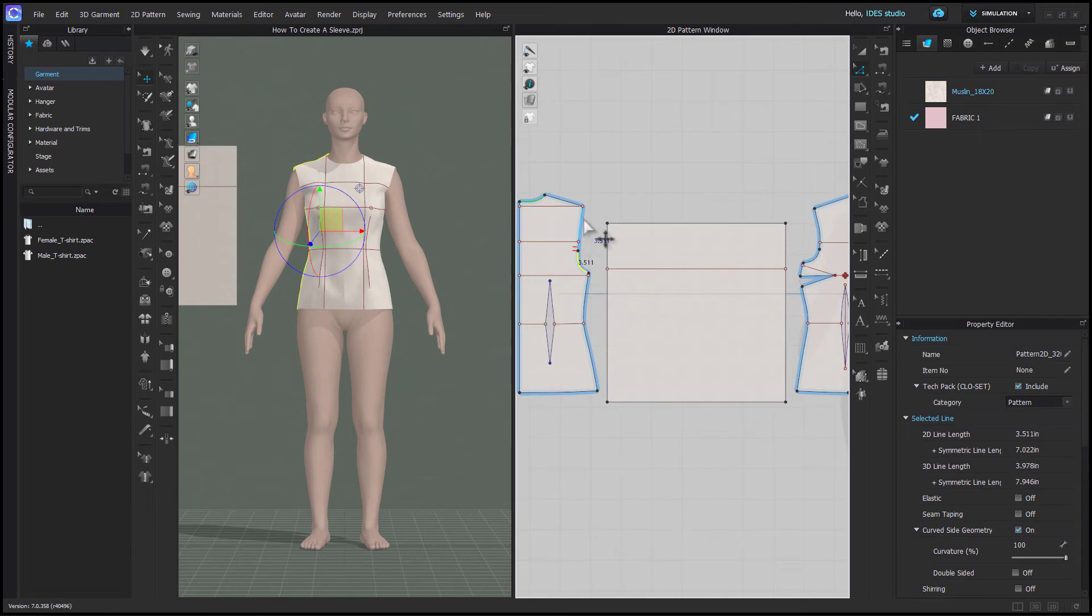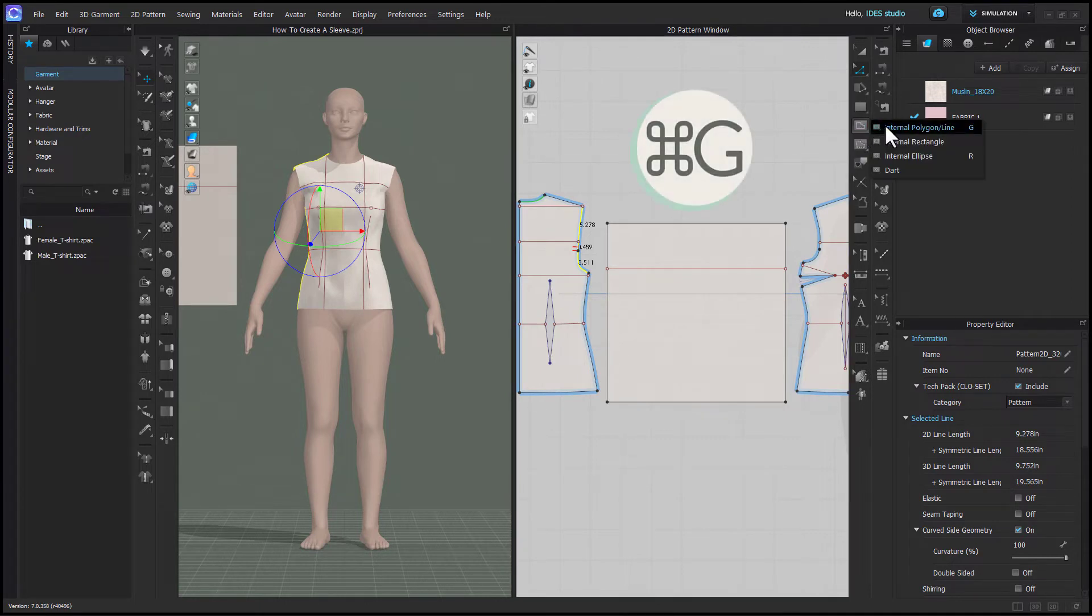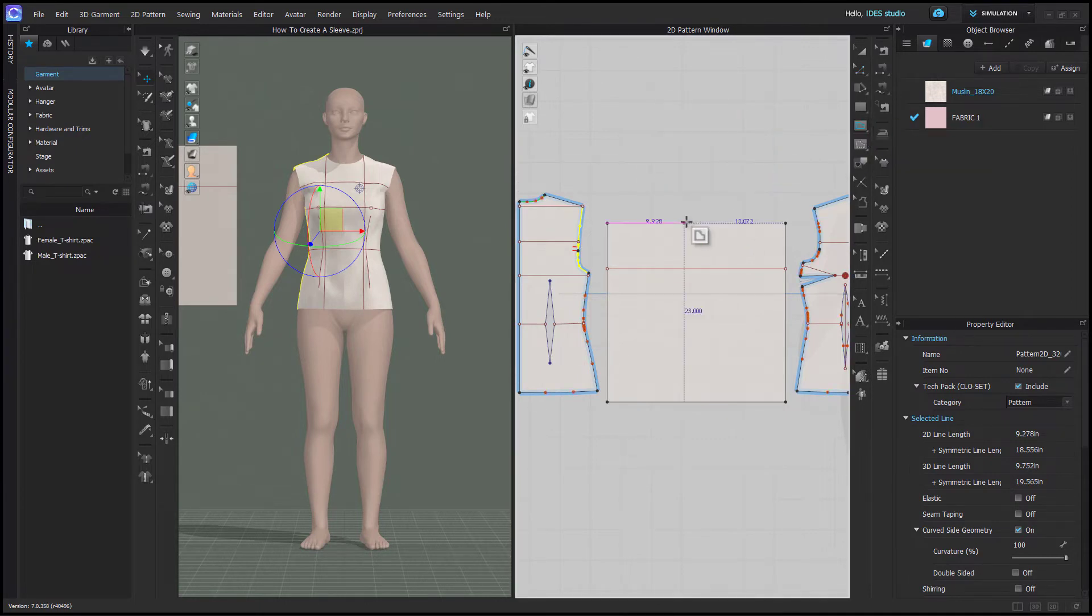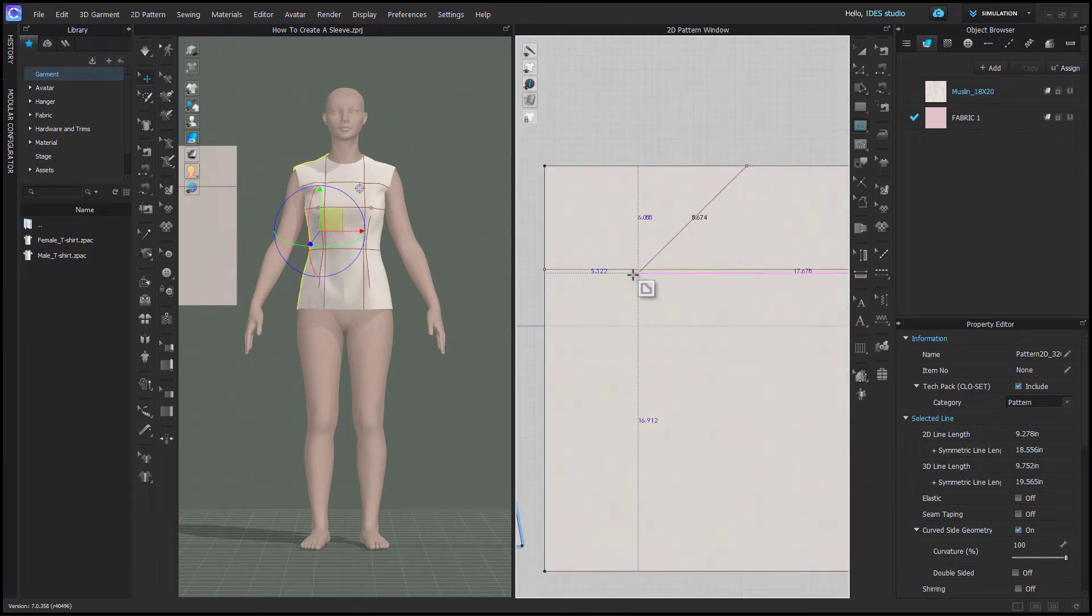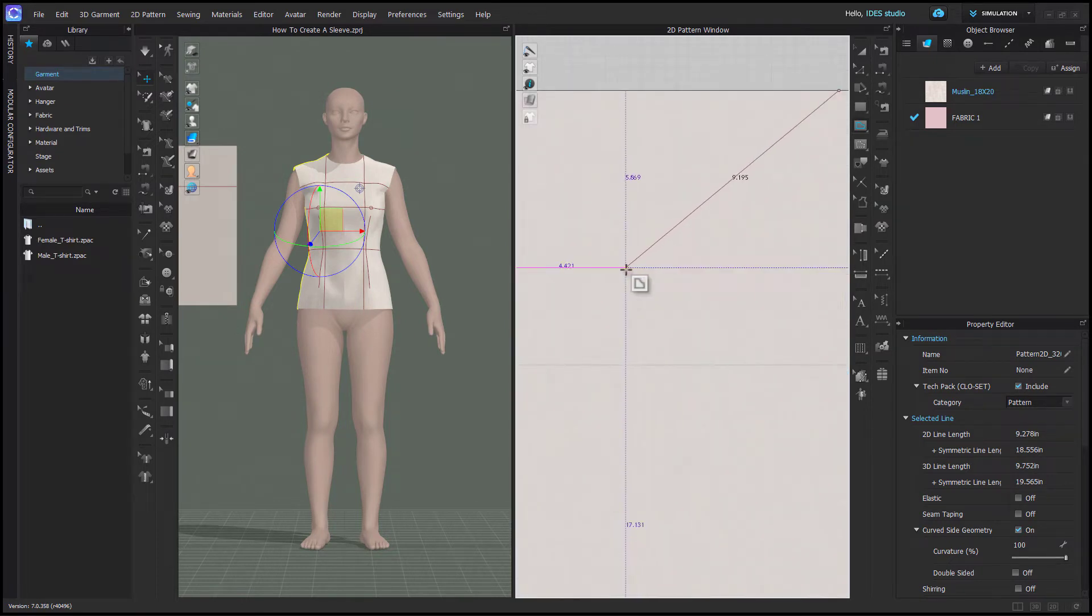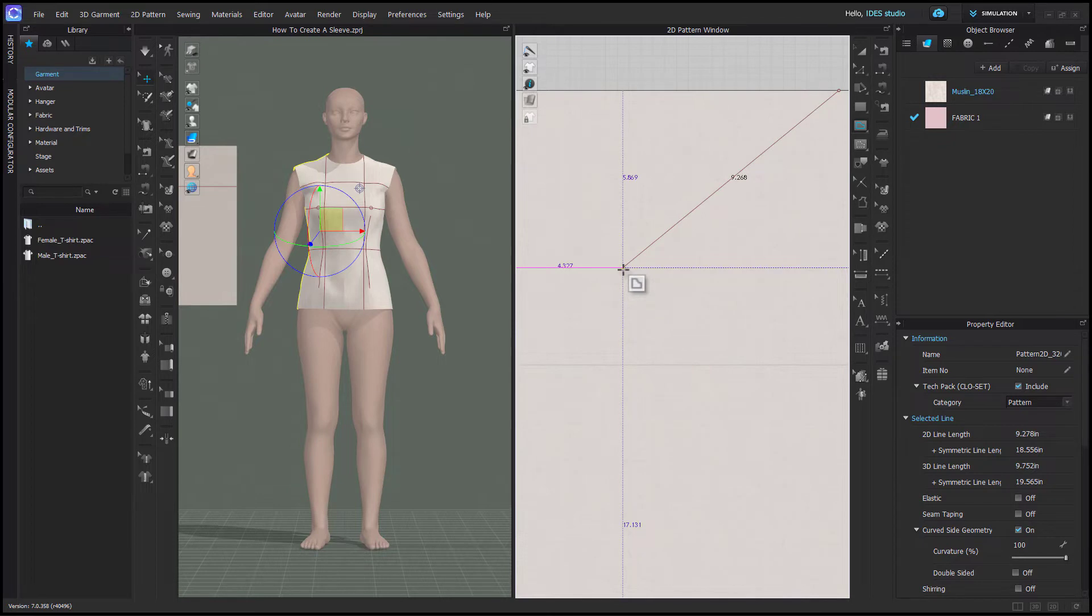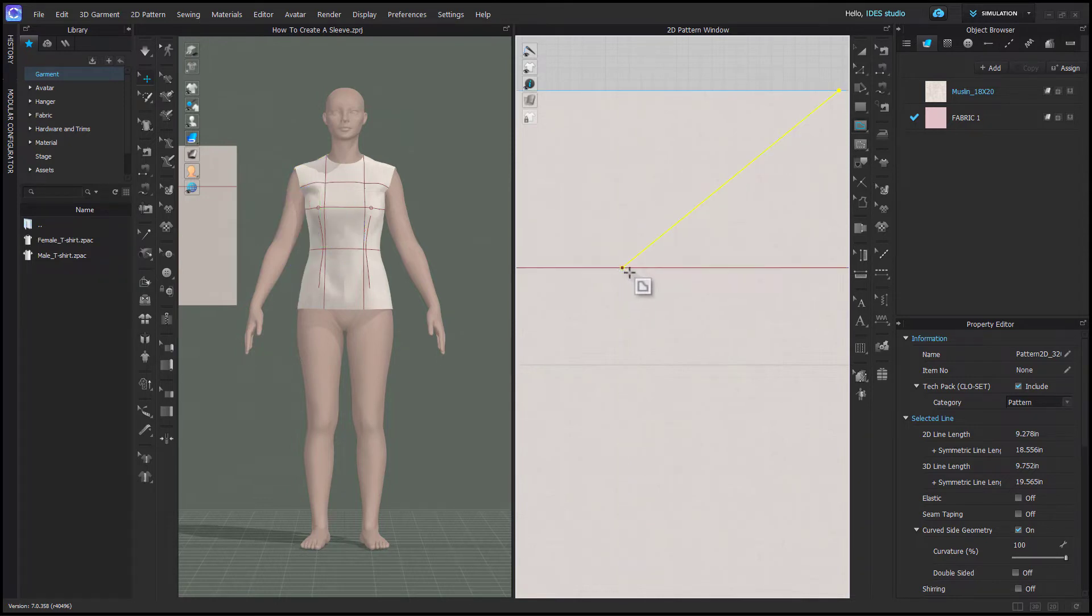Now you need to measure one of your armholes. I'm going to start with my back, and then you grab your internal polygon tool, and starting somewhere around the middle at the top and going towards your sleeve cap line, you're going to draw a line that's almost exactly the length of your back armhole. So as close as you can get, the more you zoom in, the closer you'll be able to get to that exact number.